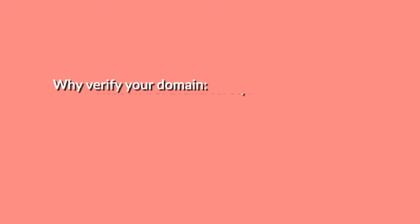And reason number three to get your domain verified is brand safety. Domain verification is not something new. It's actually just the best practice because it helps you prevent the misuse of your domain. When your domain is verified, you can make sure that only trusted employees and partners can edit the link previews that directs to your content. Have I convinced you that domain verification needs to be your highest priority in the next five minutes? Because that's literally how long it's going to take you. If yes, then keep on watching.